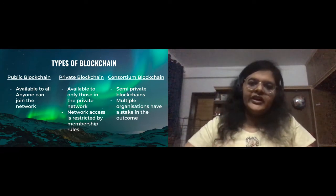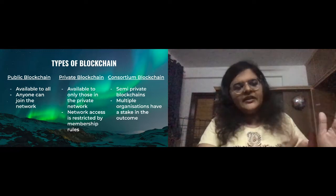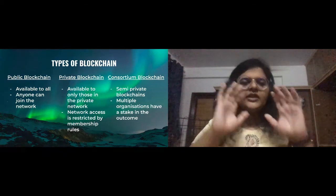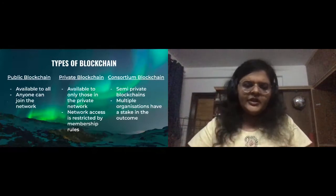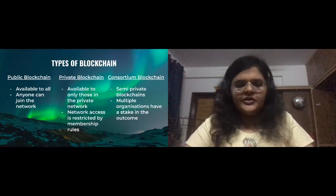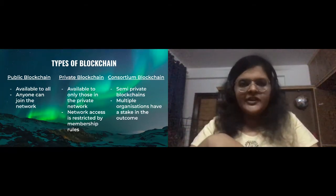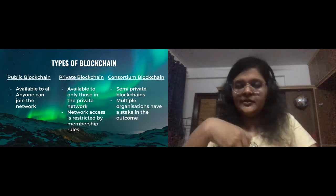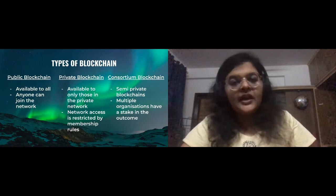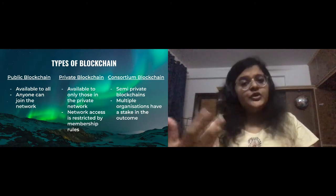Blockchain started off with the financial ecosystem, but there are many use cases in various other ecosystems today. Now that we have a brief introduction — transactions happen on a blockchain network, and the information is captured in a ledger — let's look at the different types of blockchain. When we talk about the network, it's not just computers connected to each other; there are smaller components that determine how that network functions.